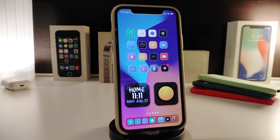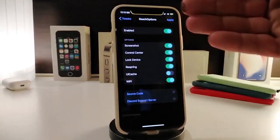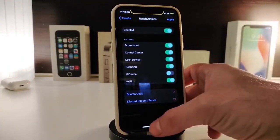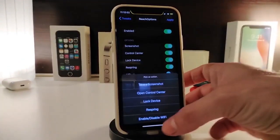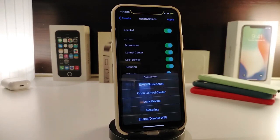The next tweak will be called Reach Options. This will allow you to add some functionality configurable from the settings into your Reachability. Let me show you guys — if I swipe down into Reachability right now, you can take a look at what this does.